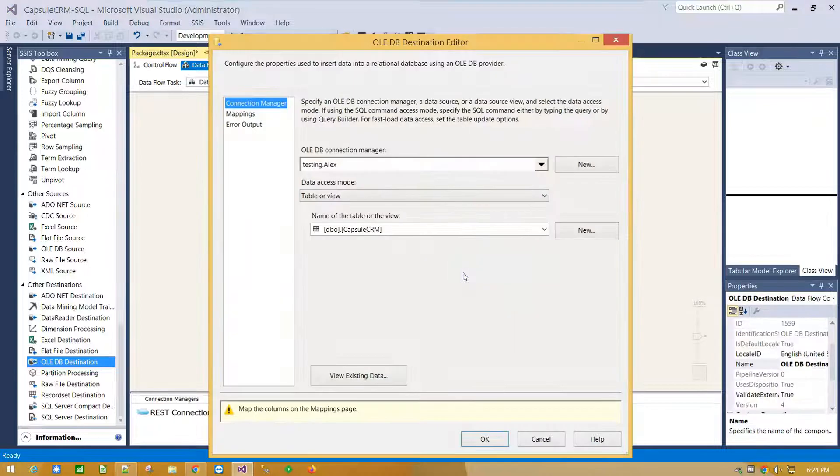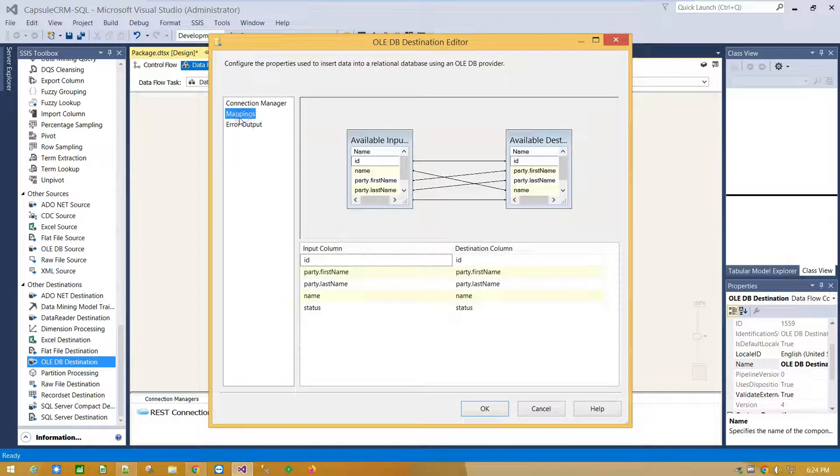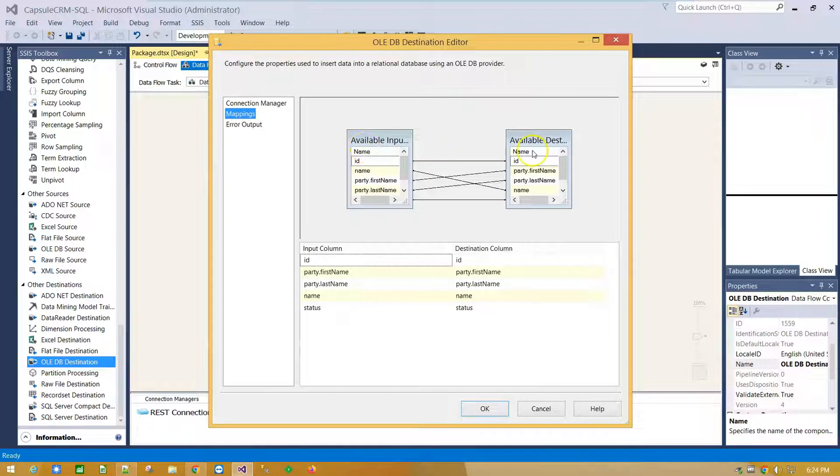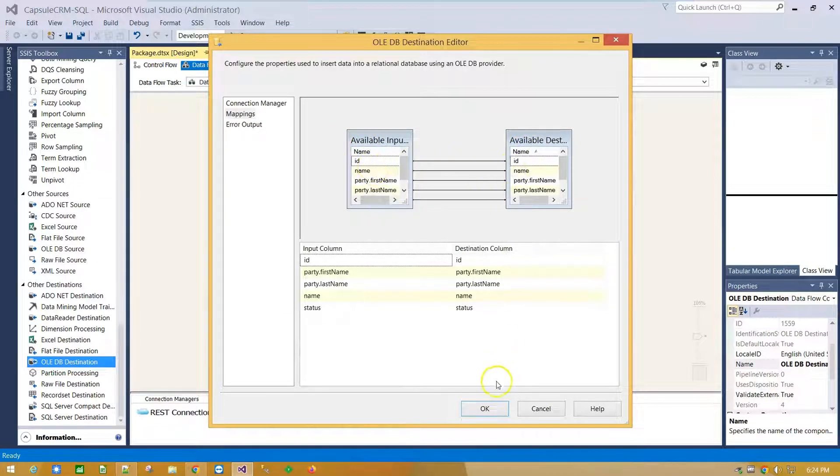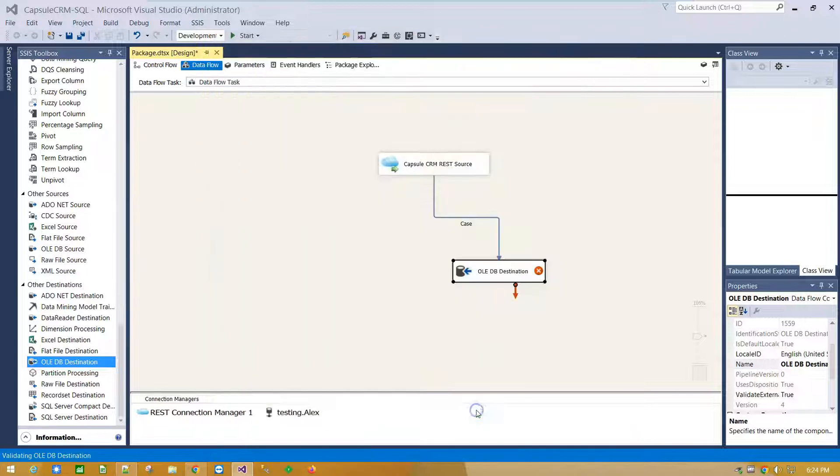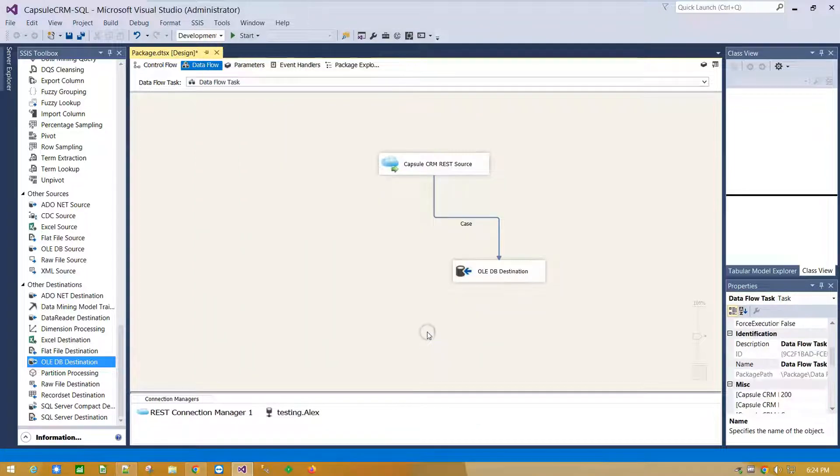Double click on Destination component. Mapping step to map source with destination columns. OK.